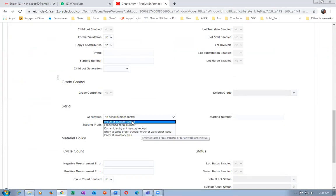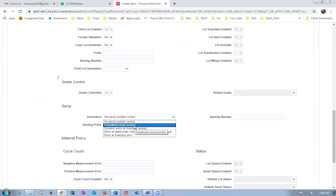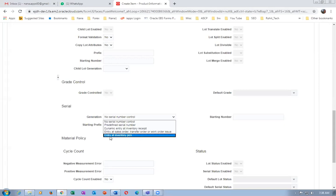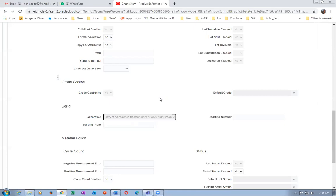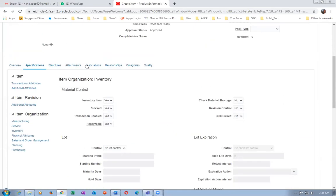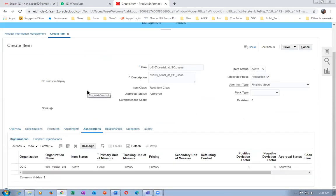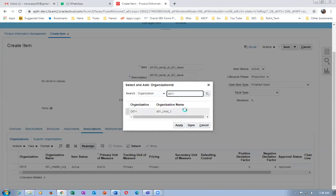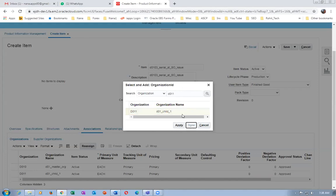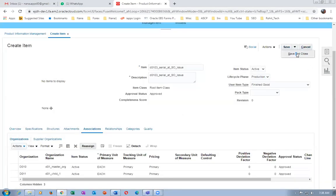We are not seeing no control, we are not seeing predefined — those will be explained in the inventory meeting. We are mainly concentrating on inventory pick and at the sales order issue. At the time of sales order issue we have to assign the serial numbers. Go to associations, go to actions, select, and add D011. The third item is now ready.